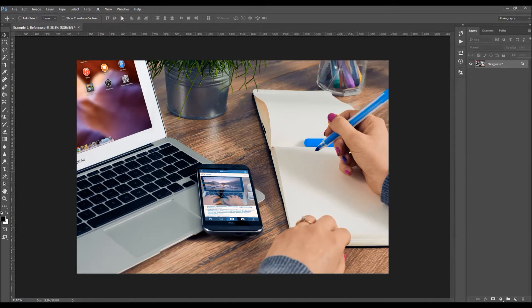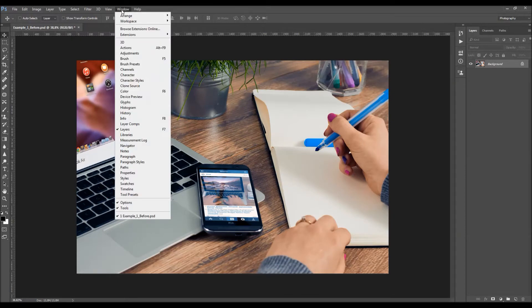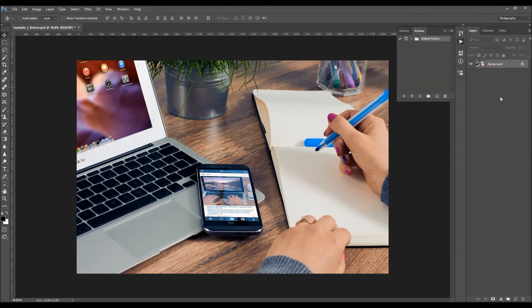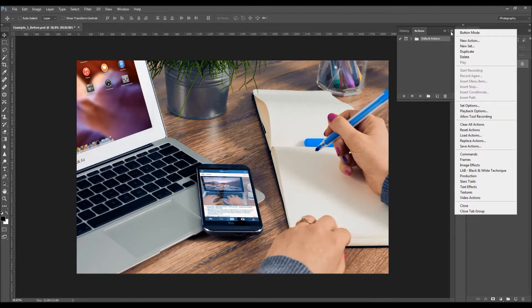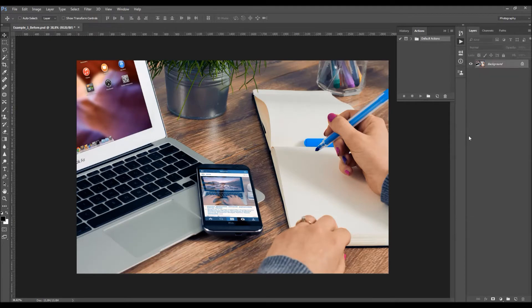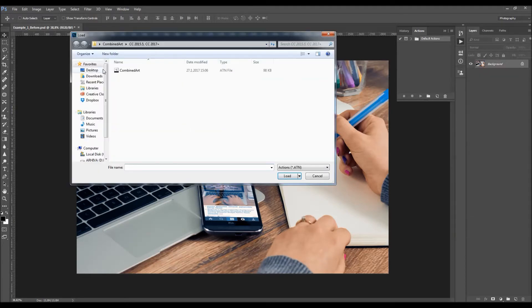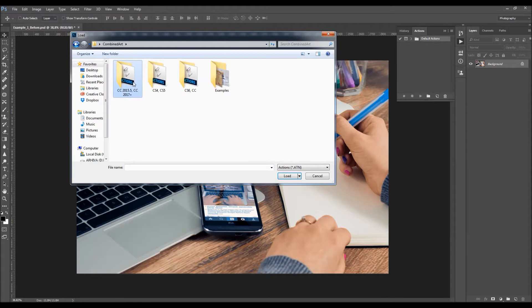To load the action, go to Window > Actions, click on the menu icon, choose Load Actions, and just select the action according to your Photoshop version. The action will appear in your Actions panel.